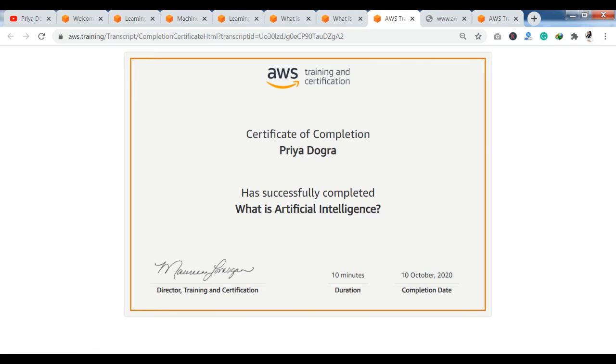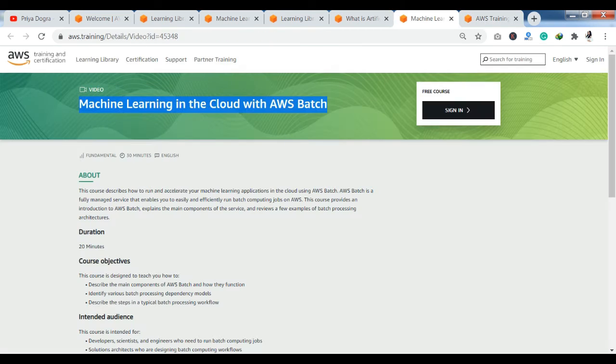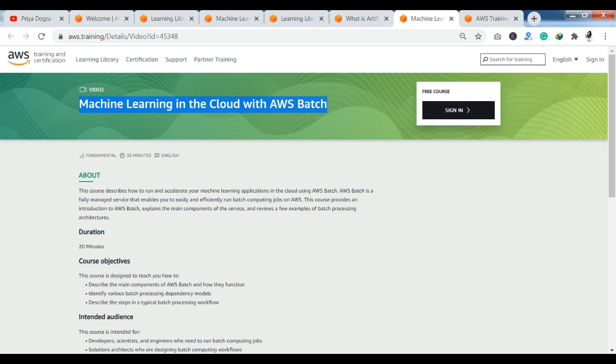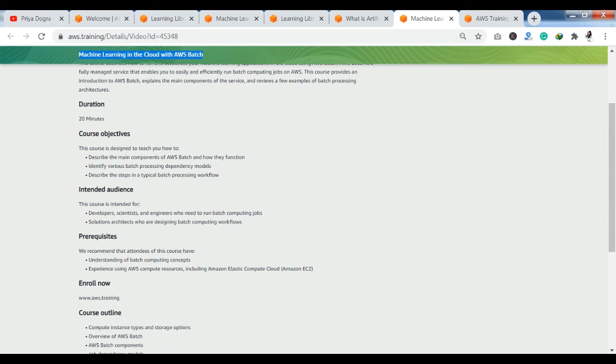So, I have completed the course here - Machine Learning in the Cloud with AWS Batch. You can see details about this course, which is 20 minutes long. You can see the course outline here. Complete course details will be available, including what the prerequisites are, what you can enroll in, and who the intended audience is. You can learn all these things from here.